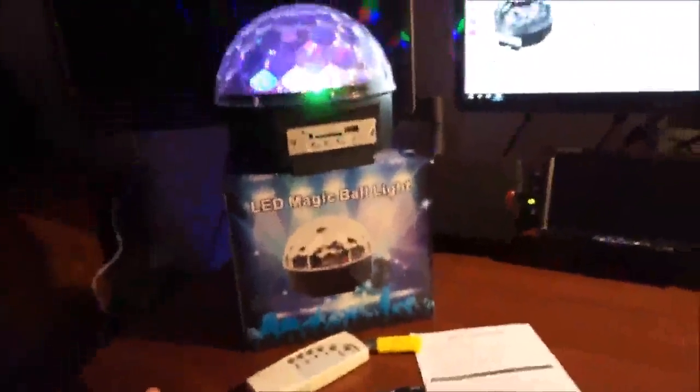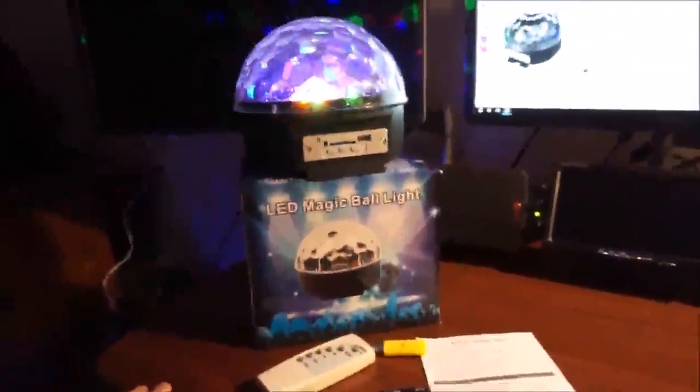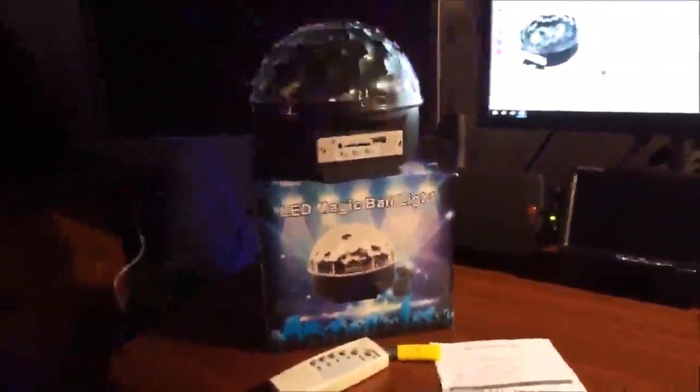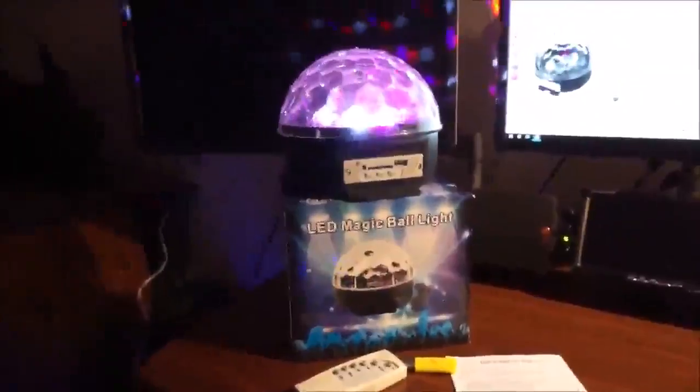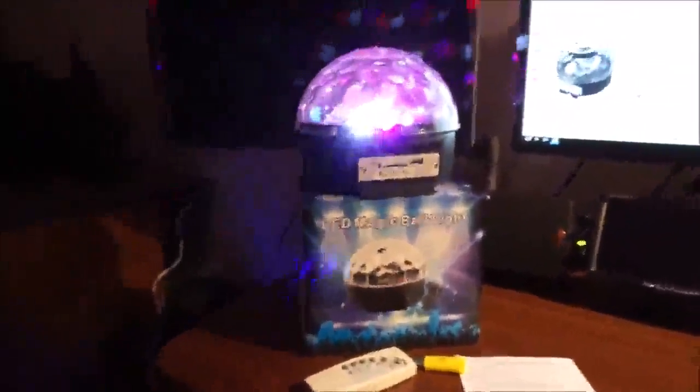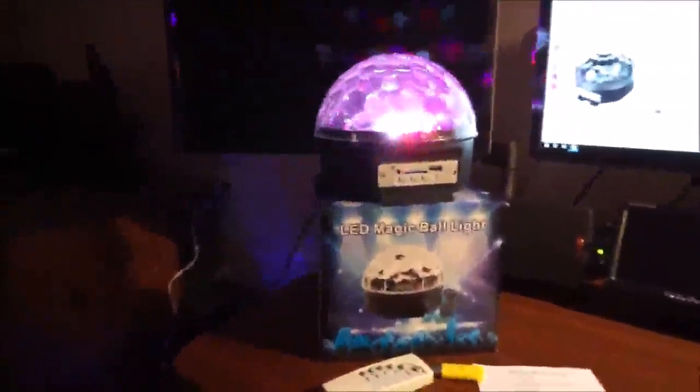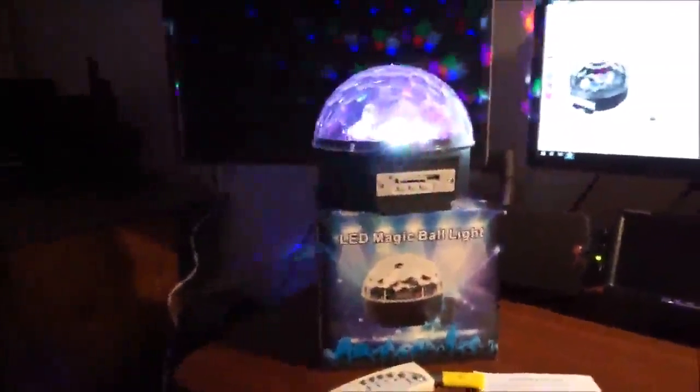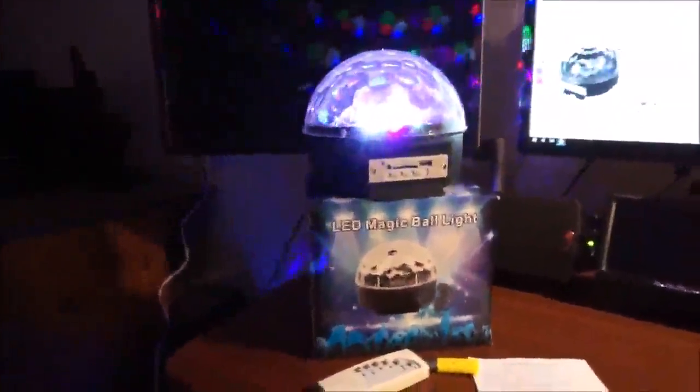That pretty much wraps up this review. Again, this is the Go to Link Magic Ball Crystal Sound Activated RGB Bluetooth LED stage light.